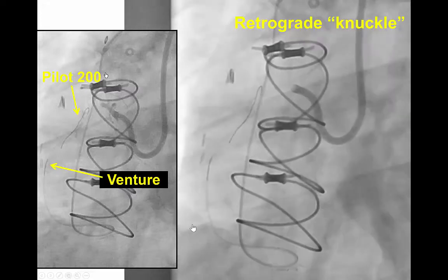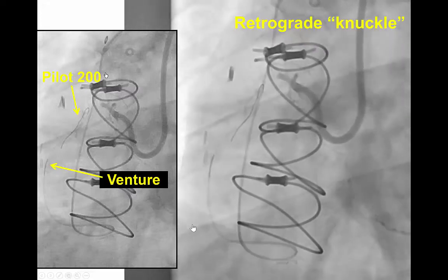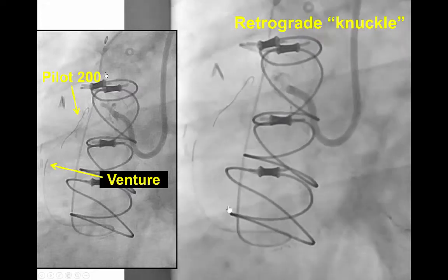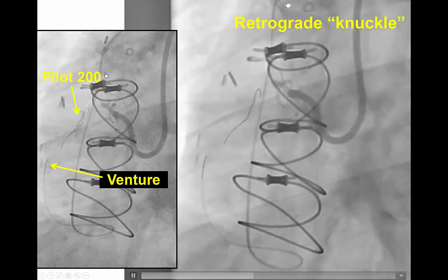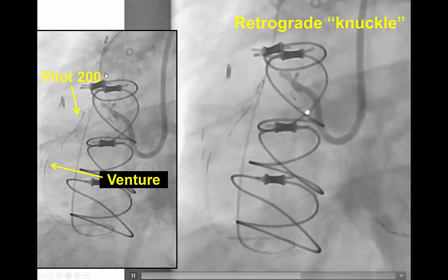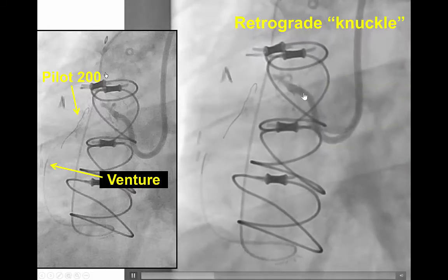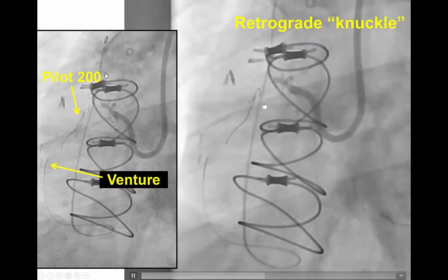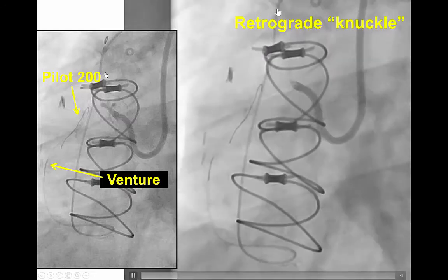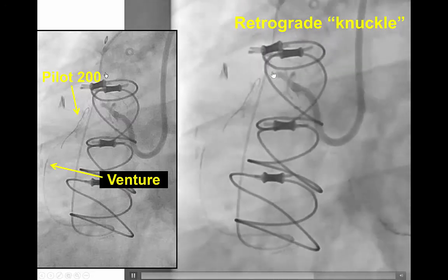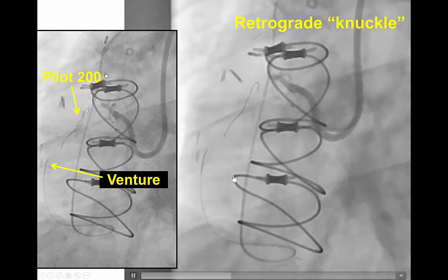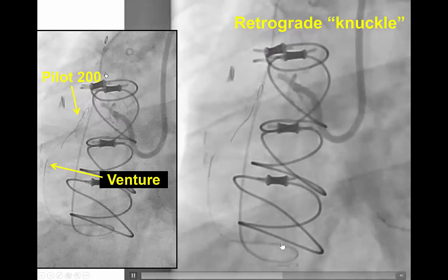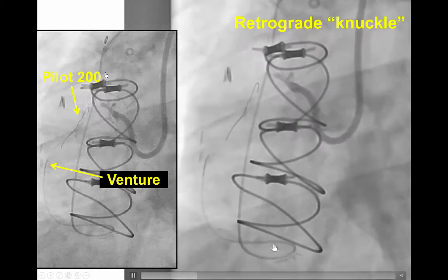We proceeded with dual access. The vein graft was engaged with a multi-purpose 8 French guide, the right coronary with an 8 French AL1 guide catheter, and then we were able to easily advance a guide wire down the vein graft into the posterior descending artery.